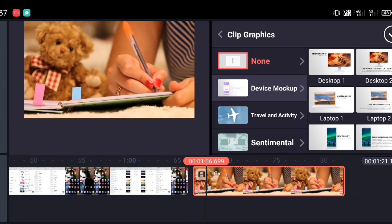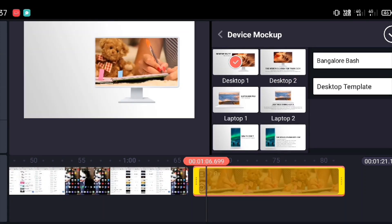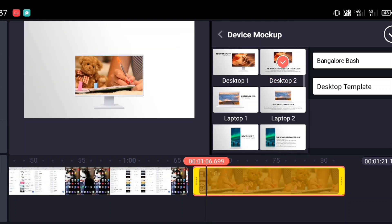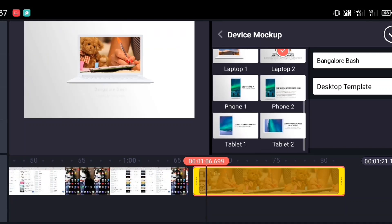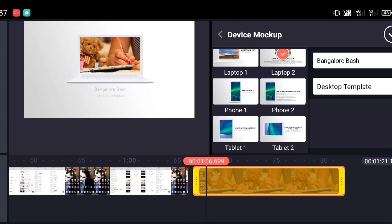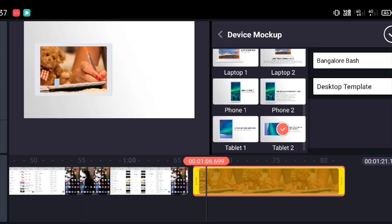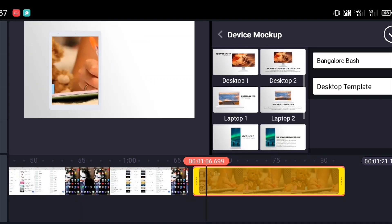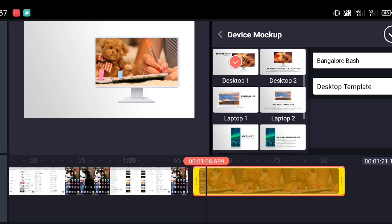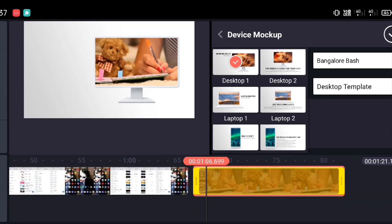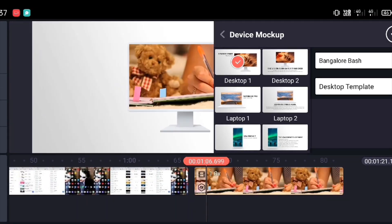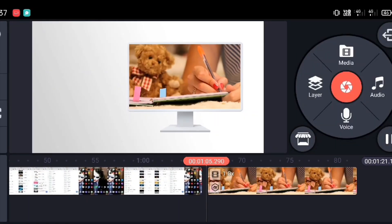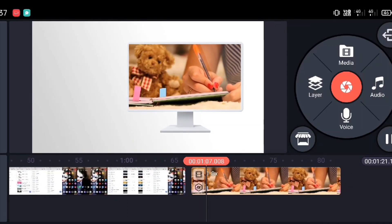In Device Mock-up you have different options: Desktop, Desktop 2, Laptop, Laptop 2 — which we have already seen — Phone, Phone 2, Tablet, and Tablet 2. These are the different templates available. And if you want to add any additional text, you can also do that.